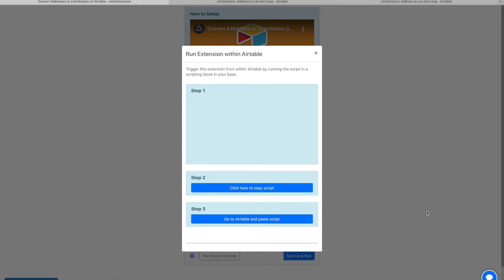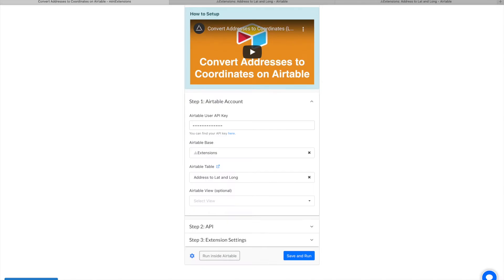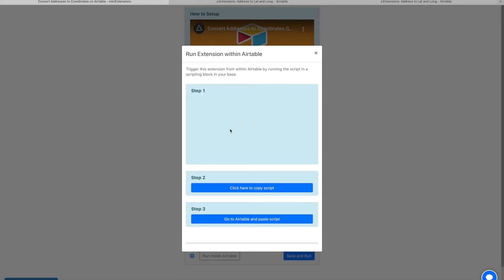I'm going to show you how you can run extensions from mini extensions from within Airtable. You'll be on this screen here where you get here from this button, and then you can copy the script by clicking here.